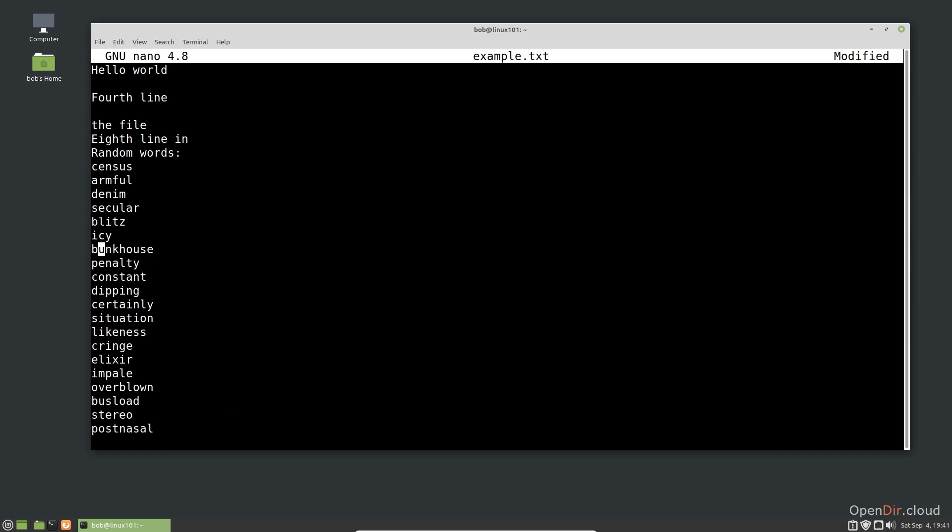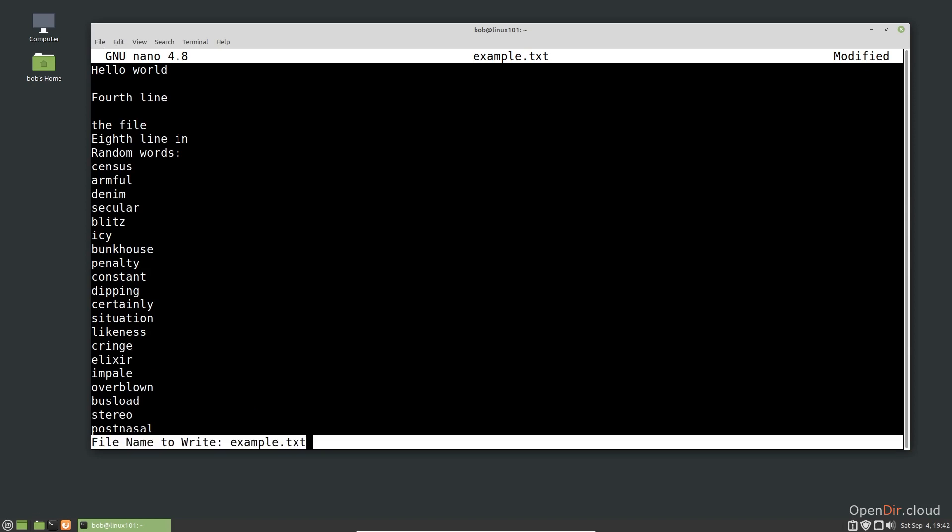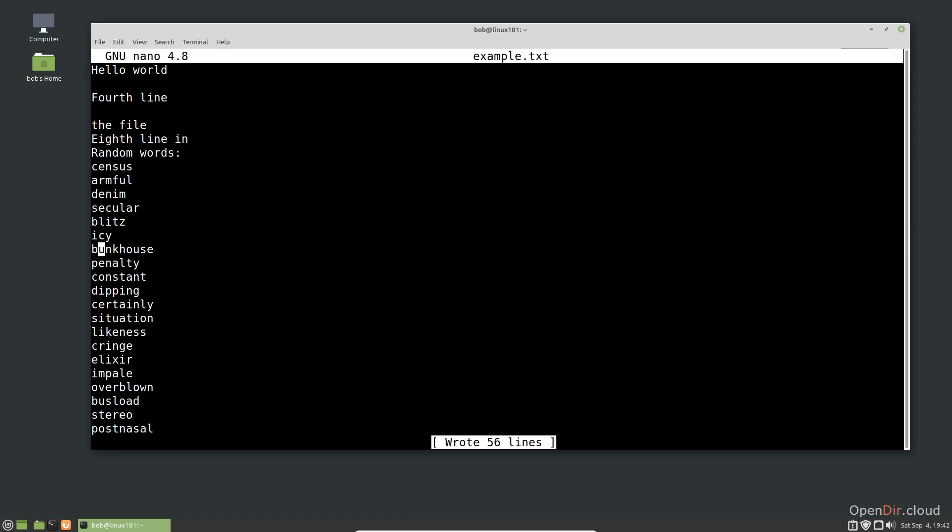Now that I'm done editing the file, I can save it. Ctrl-O will bring up the file save prompt. I'm just going to use the same file name, so I can hit Enter. Now that I'm done, I can exit the editor with Ctrl-X.